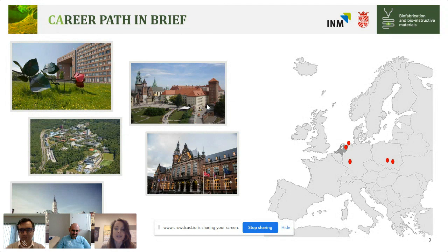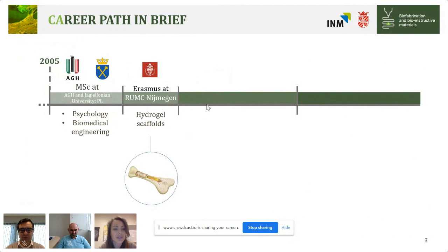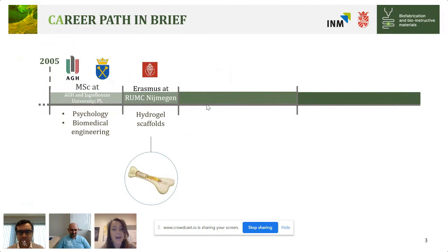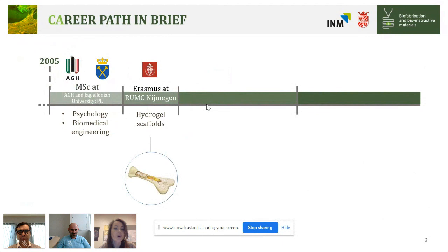In 2005 I started my master's thesis, first in psychology. At some point I realized that wasn't what I wanted to do, but because I have a problem stopping what I've already started, I finished with a double master's in psychology and biomedical engineering. The biomedical engineering master brought me to the Netherlands — I went on Erasmus exchange to Nijmegen, and I can see Timothy Douglas is with us today — he was my supervisor there.